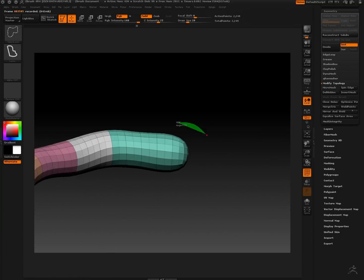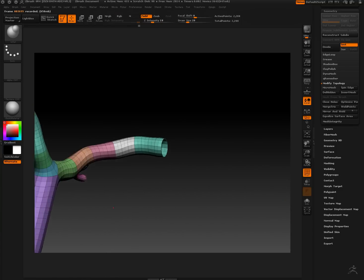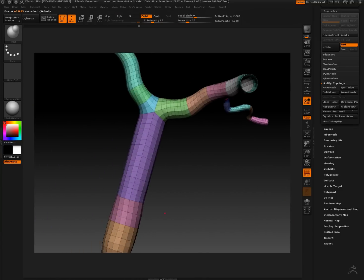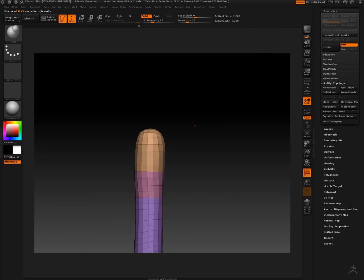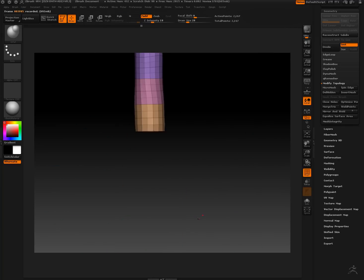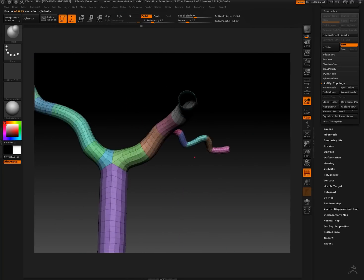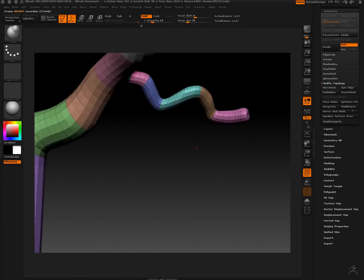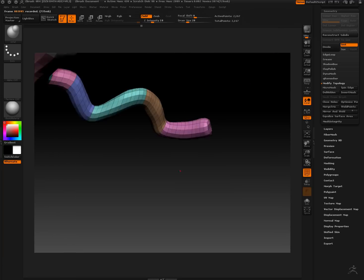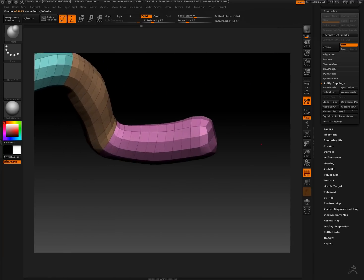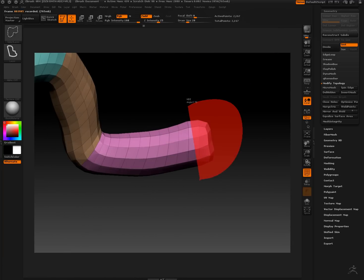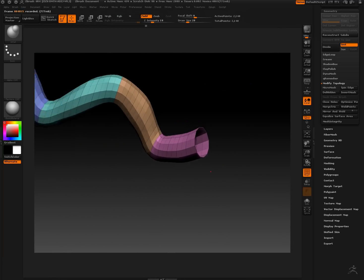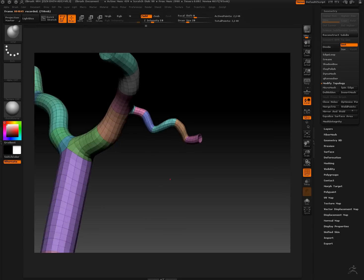We're select lassoing, delete hidden. It happens kind of fast in the video. It's under geometry, under modify topology, delete hidden. So the end caps that we've hidden are deleted.